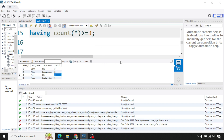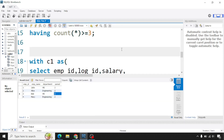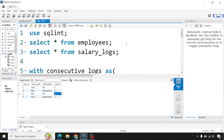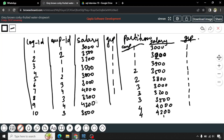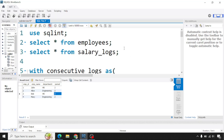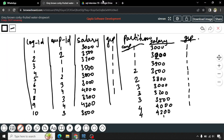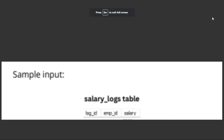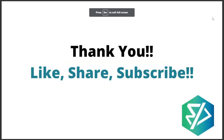That was the entire query. It uses CTE and window functions together, which can be confusing, but if you practice, break down the query, and draw the tables as shown, you will understand it clearly. If you have any doubts, put them in the comment section. If you have another way to solve this, share it with us. Please like, share with friends, and subscribe to the channel. Thank you for watching!